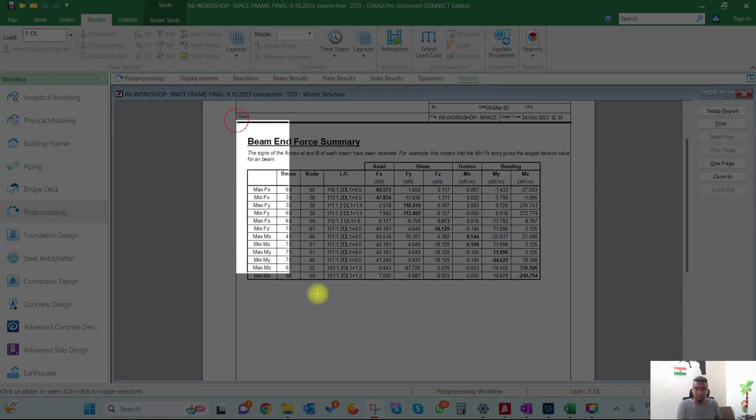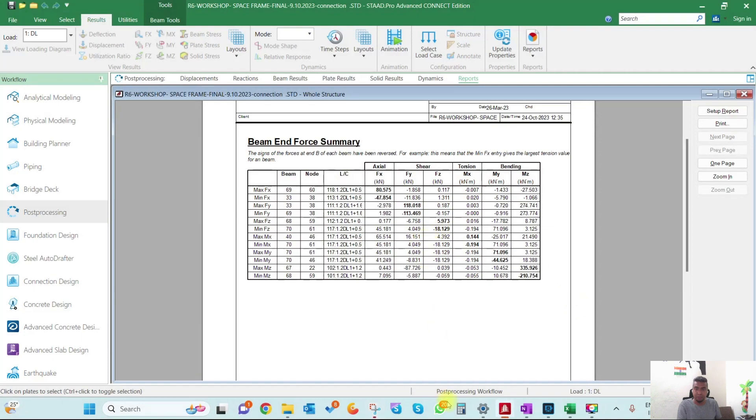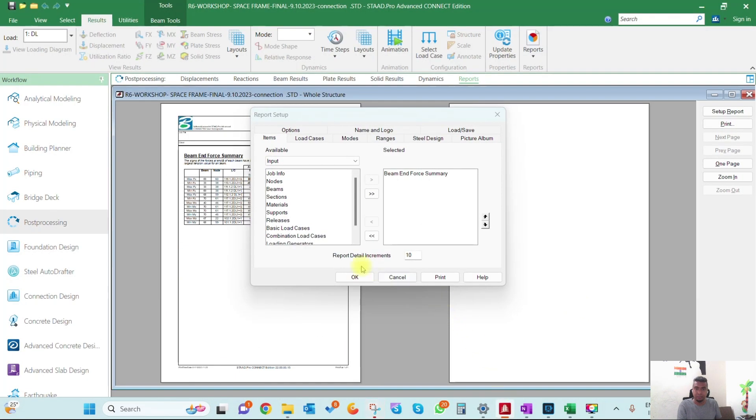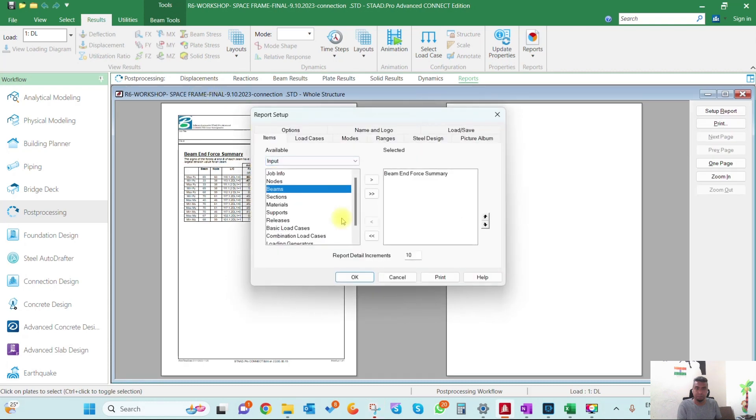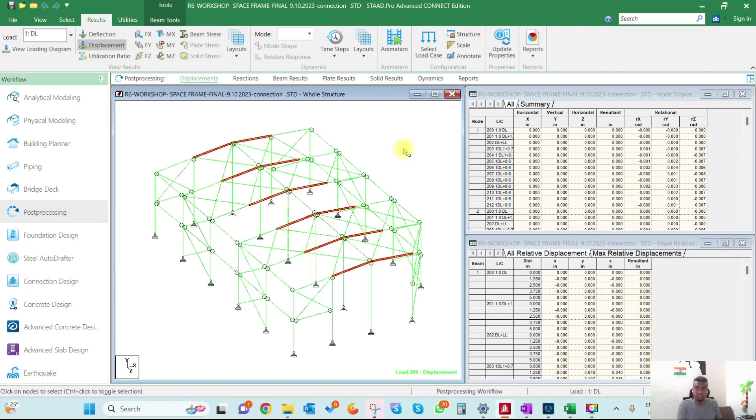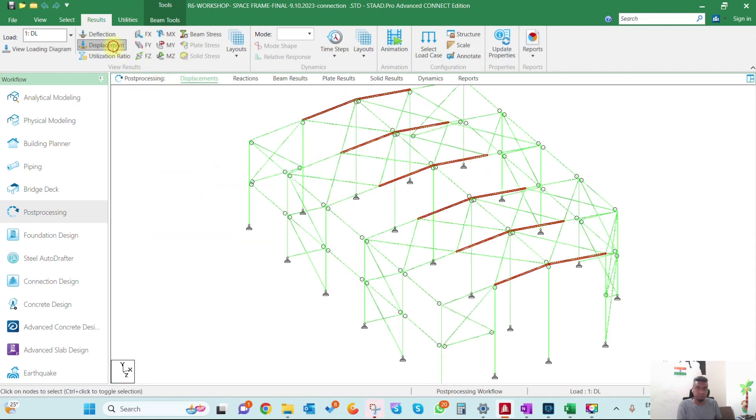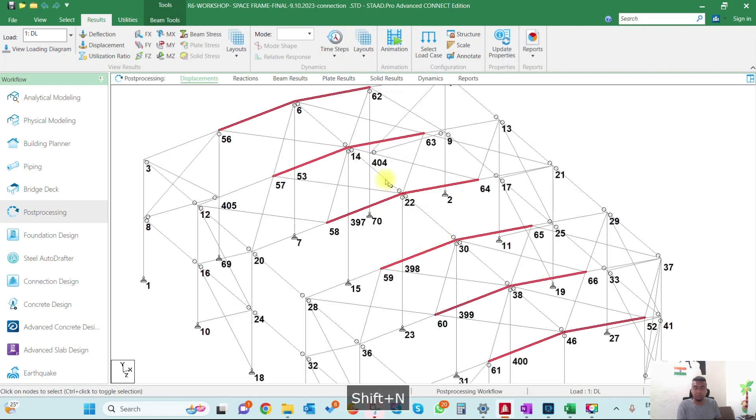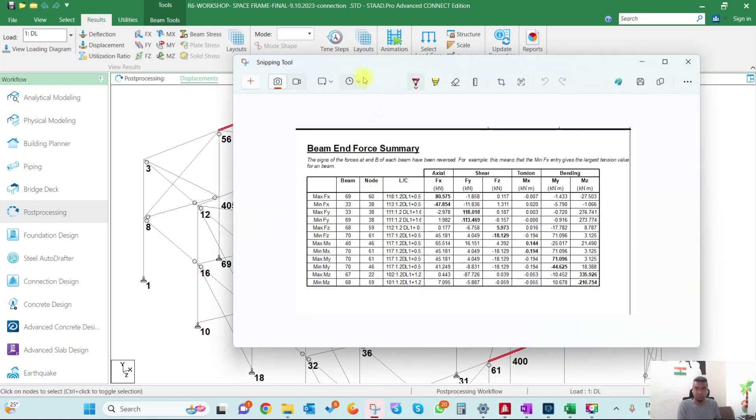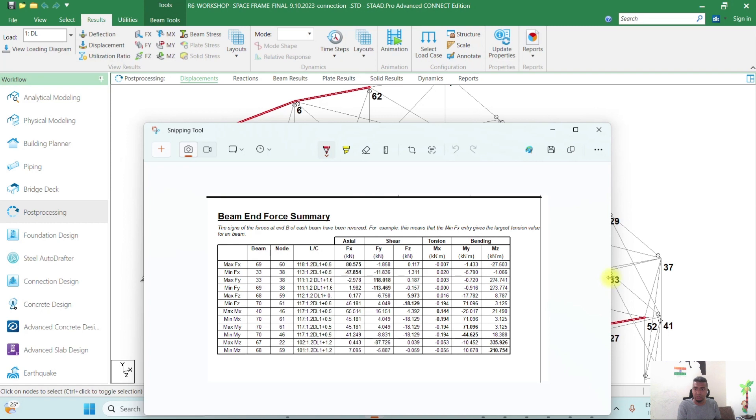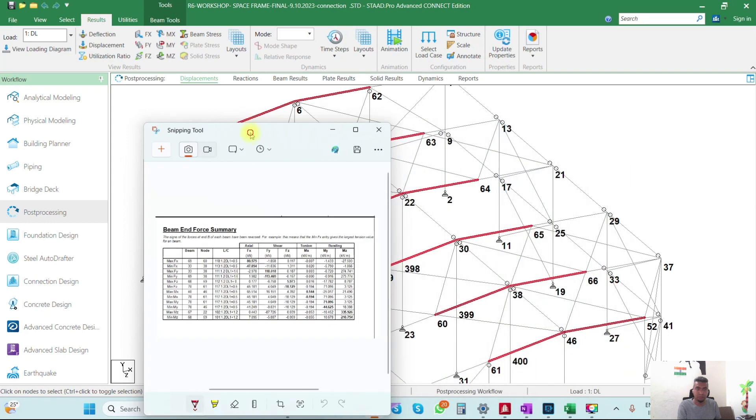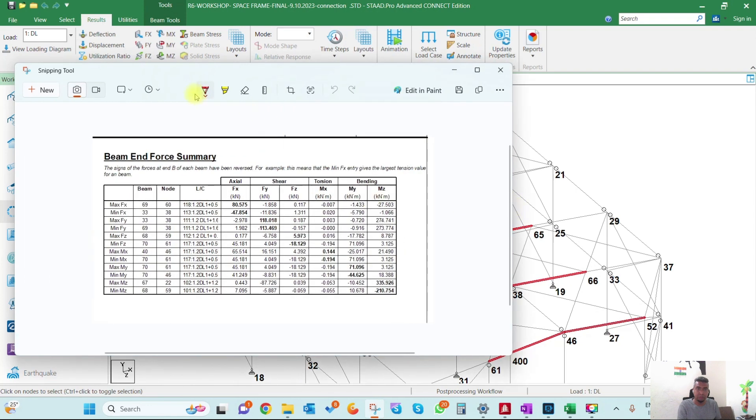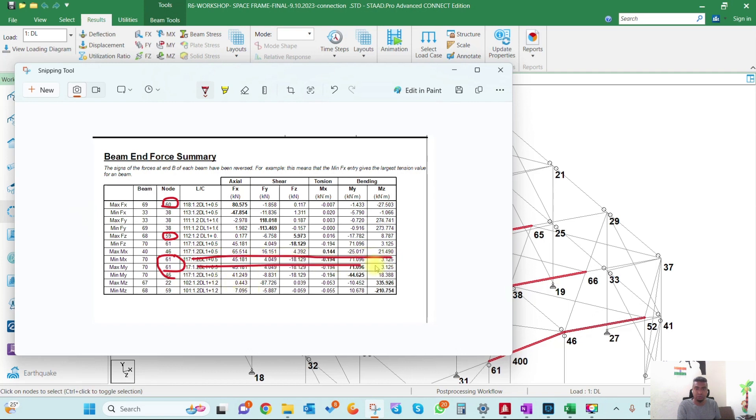The problem is the force we're extracting - the nodes on this side where we're designing the connection are 6, 14, 22, 30, 38, 46. But if you see the results from STAAD, we're getting forces on this side at nodes 57, 58, 59, and 60. These nodes are not at the connection location but we're extracting forces for them.